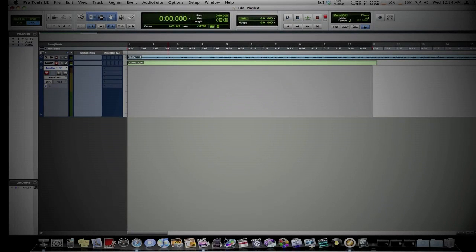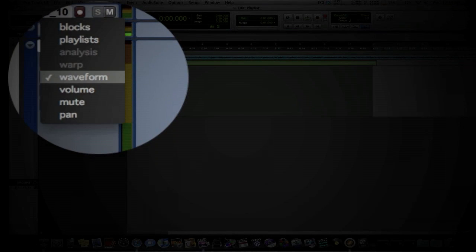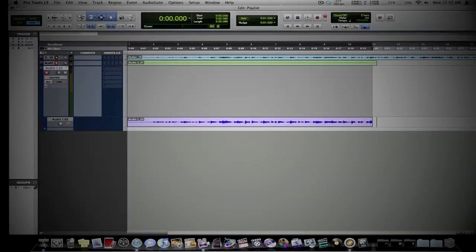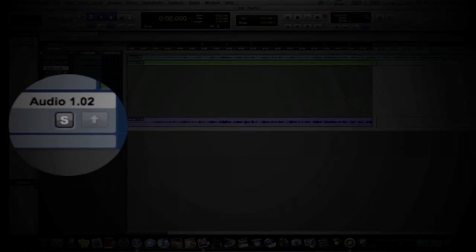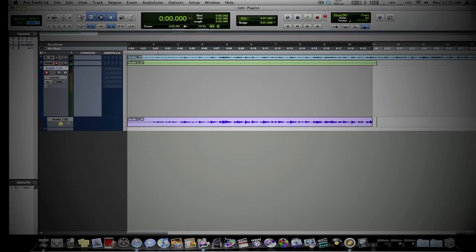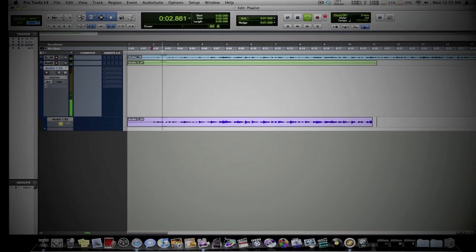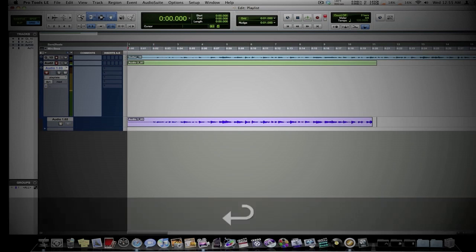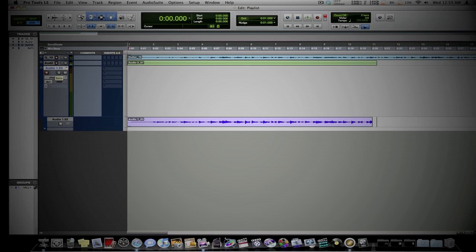So where did my other track go? Well, I didn't lose it — that was kind of the whole purpose of this. You come over here to your Playlist Viewer and select the playlist. Now you can see your next playlist at the bottom here. You can solo it and take a listen to it. And you can record your next track. So let's do so — let's record our second take.